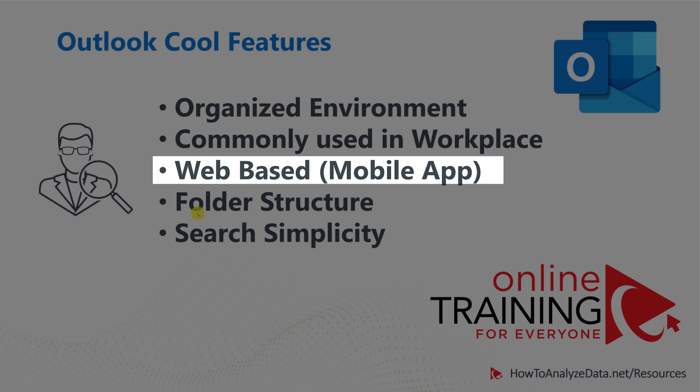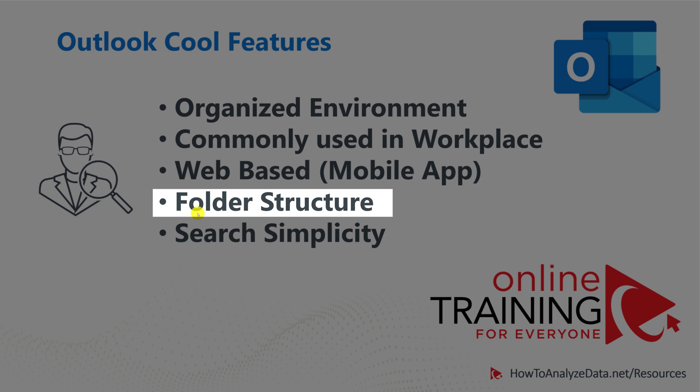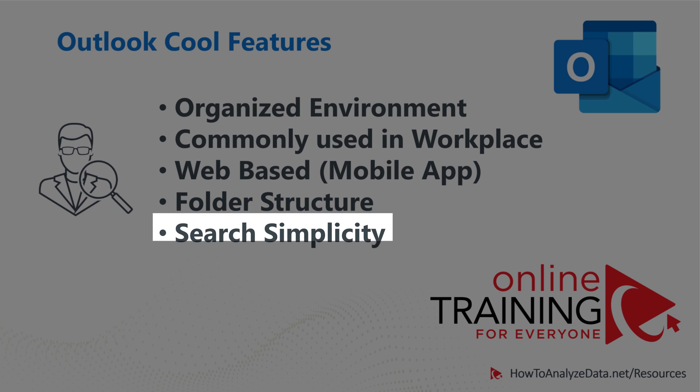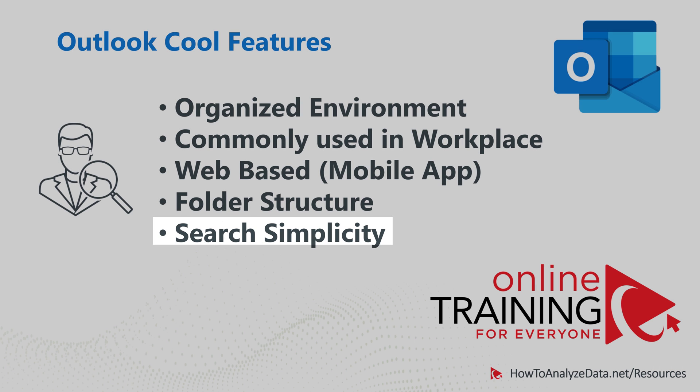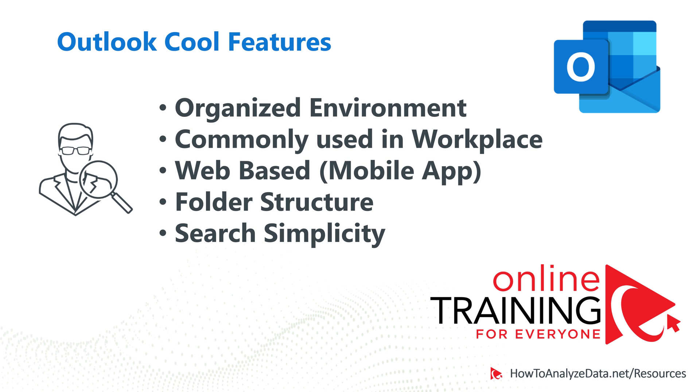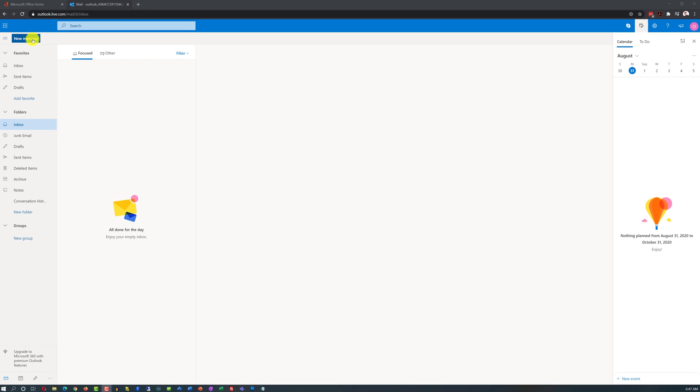It allows you to organize your data in folder structure. Very similar to File Explorer, you can organize all your emails and calendar appointments, and it provides exceptional search simplicity and search capabilities. I gotta tell you, I love this tool so much, and I use it every day, and I enjoy every cool feature of it.